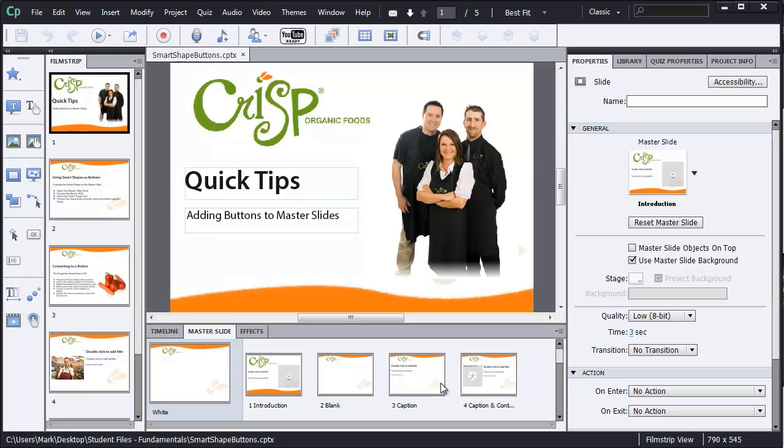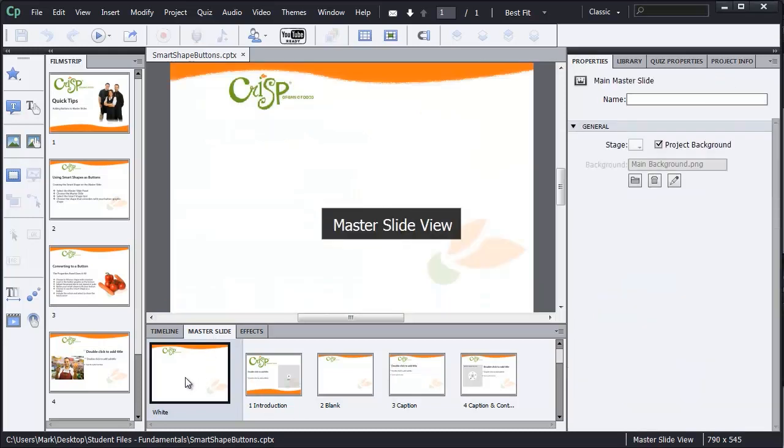I want to show you that if we go to the main master slide here to place a Smart Shape with a button in it, that it will also appear on all the other slides as well. And we'll take a look at how we can also remove that if we don't want the buttons to appear on certain slides. So going to the main master slide panel, I'm going to select the primary master slide.